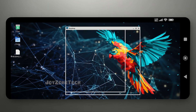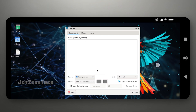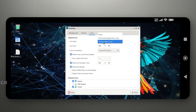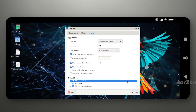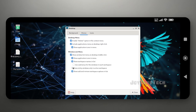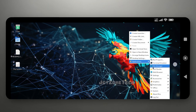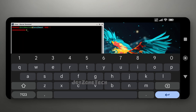You can customize Parrot OS as you wish. Install Firefox and Chromium by using the following command.